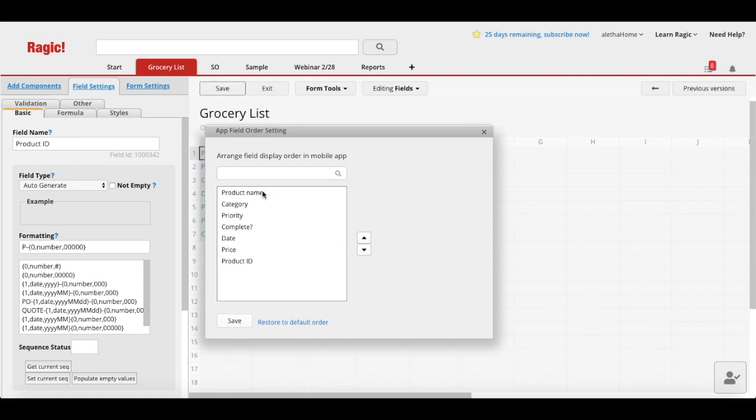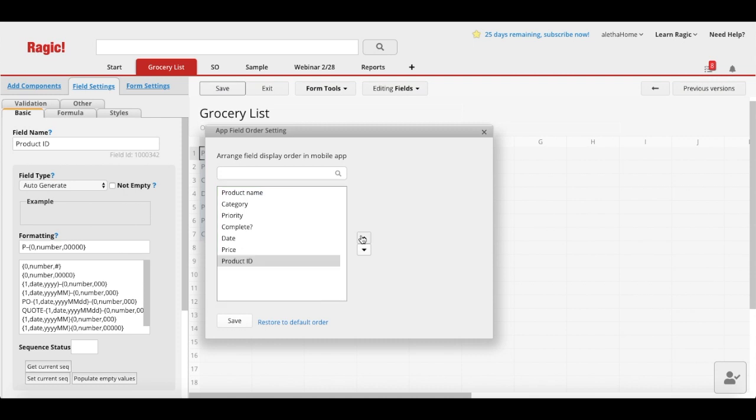From there, you can rearrange the field order by clicking on the field name, move it up and down with the arrows.